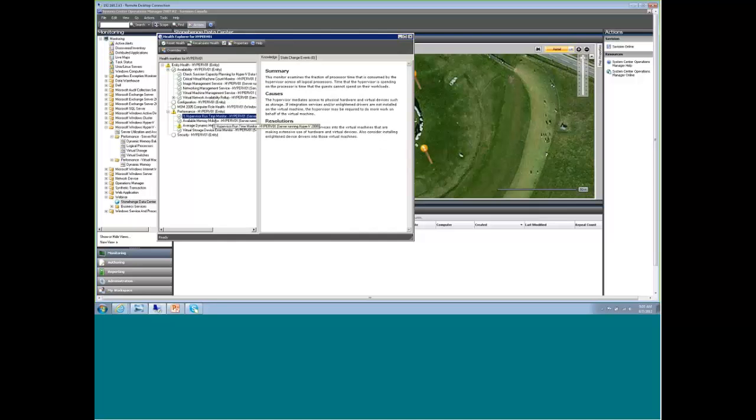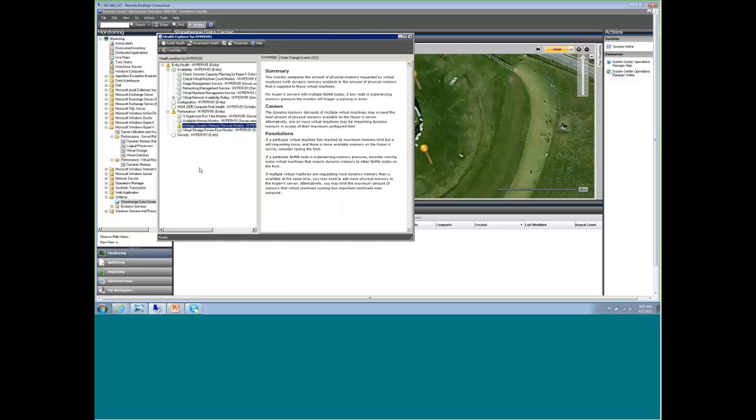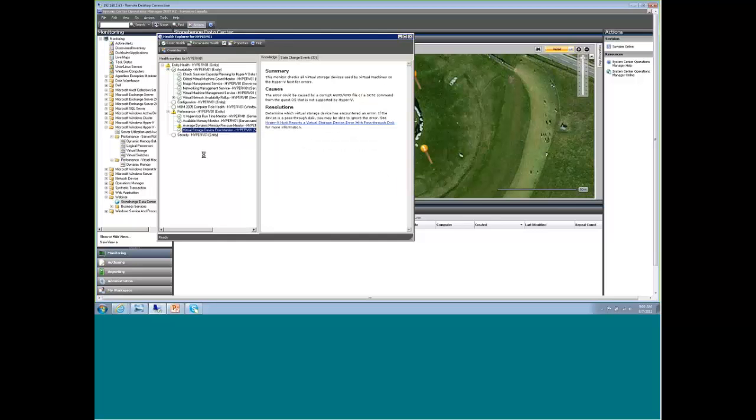We've then gone and also added additional monitoring at the host level for the amount of time that the hypervisor is spending on the processor, available memory, if your virtual machines are exerting pressure on the dynamic memory that can't be fulfilled, and if your VHDs are having any errors, we monitor the disk errors on the virtual storage devices.